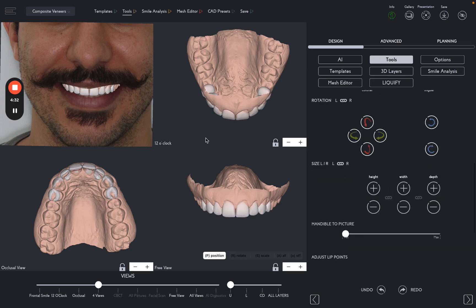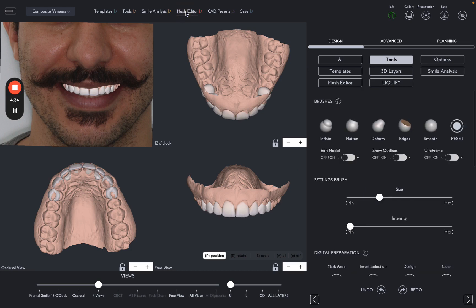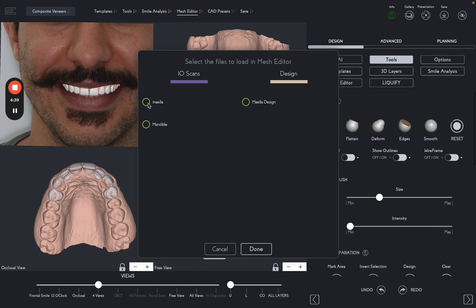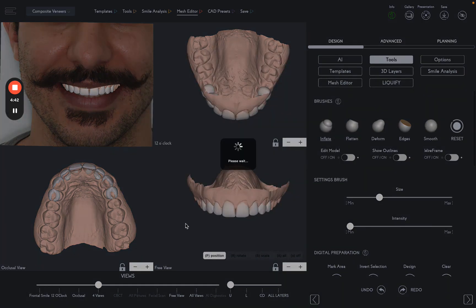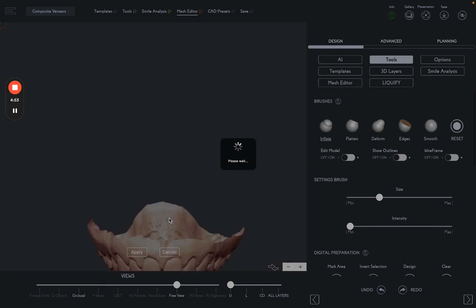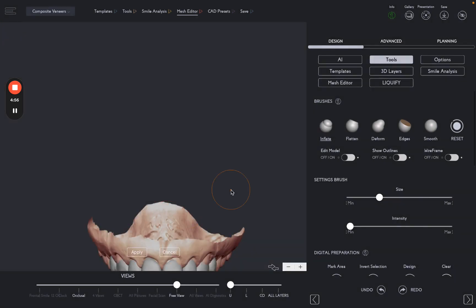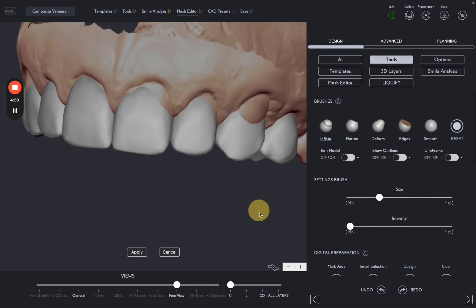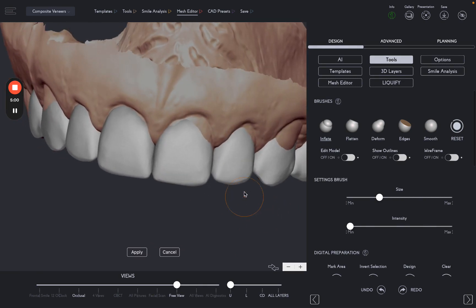To finish our design, we will go to Mesh Editor and fine-tune our templates. Let's start by adding material on the area where it's needed.